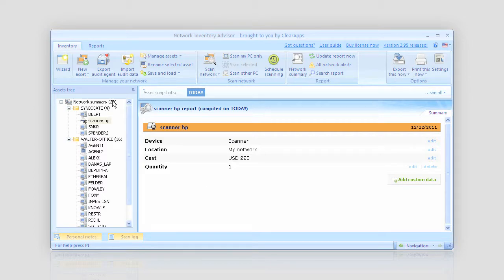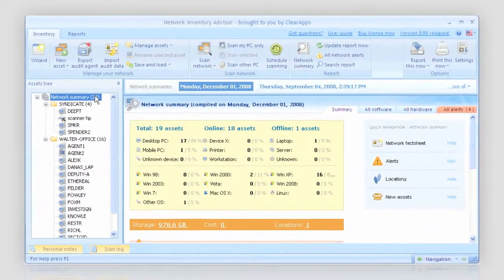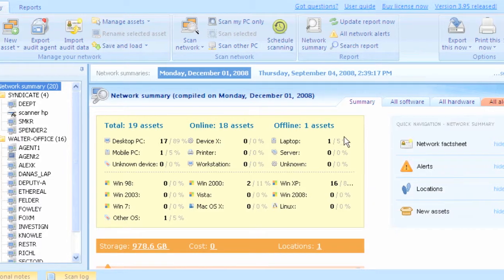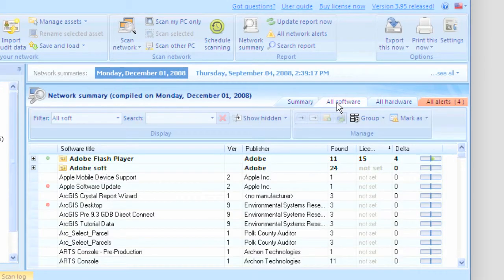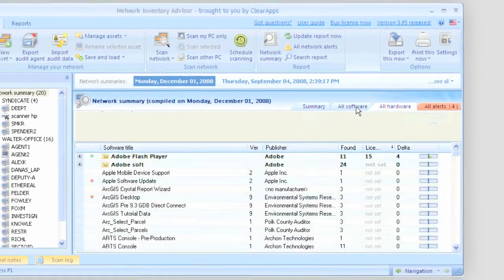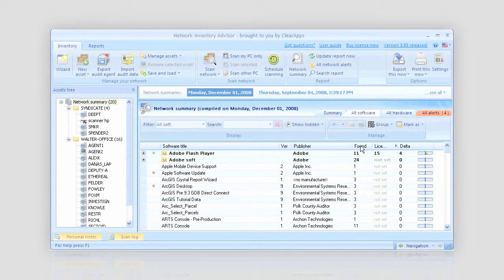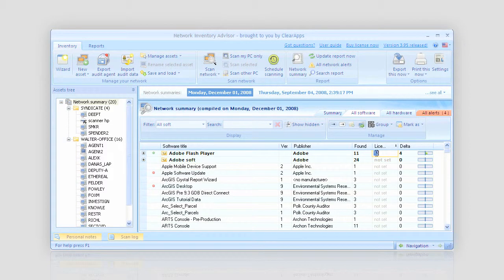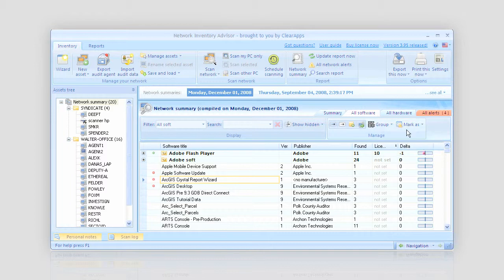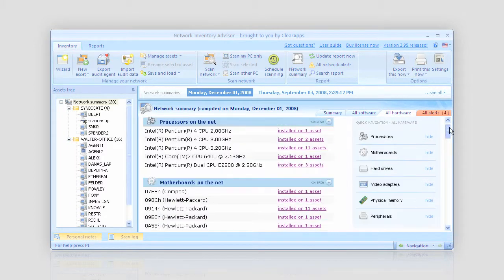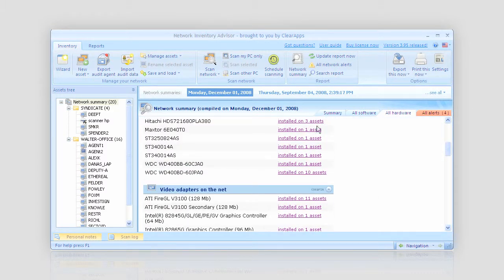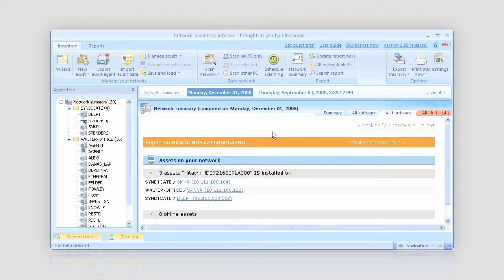I have my network summary here with reports on all the software and hardware installed across the entire network. With the help of the all software tab, I can easily identify what software is installed where and control the licenses used and possessed. The all hardware tab helps me greatly when planning mass upgrades and preparing computers for 64-bit OS.